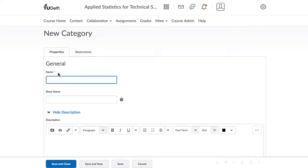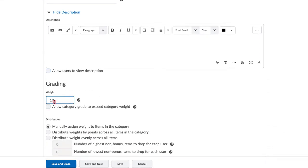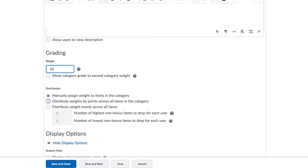Let's start with the Assignments and that is what I enter here in the Name field. You can leave out the short name as well as the description. The weight, however, must be filled in, and in this case, for this category, that is 45%.